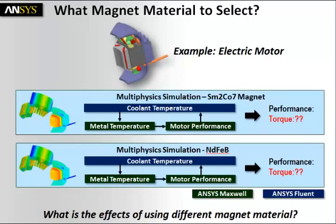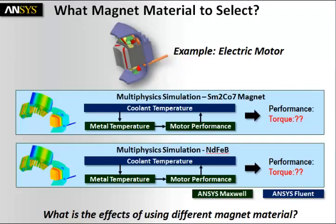We'll go one step further and look at two different materials: SM2CO27 magnet and NdFeB magnet material, and we'll see if there's any difference in behavior when we use one material versus another. If there's any difference in performance of the electric motor.